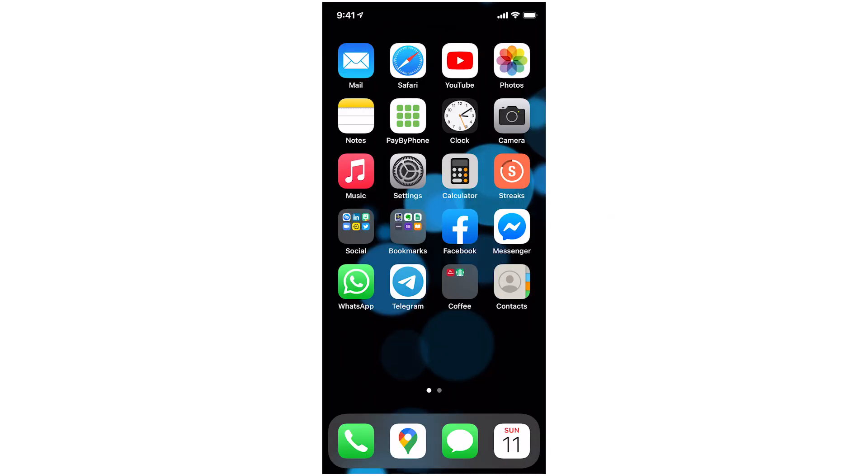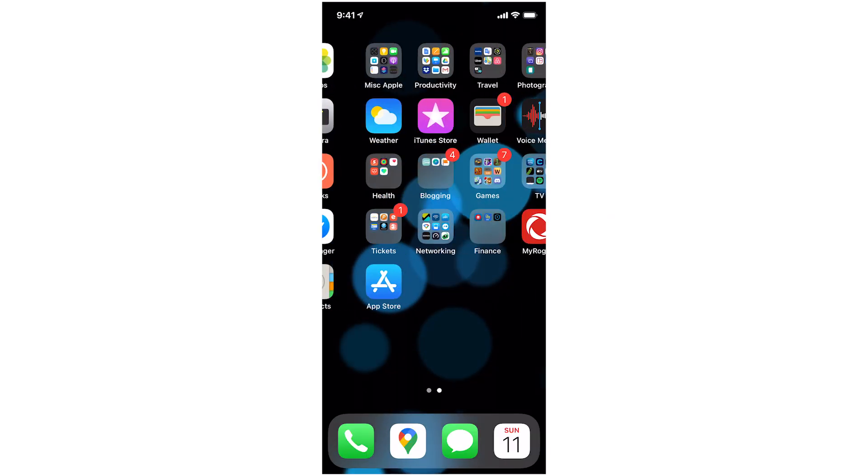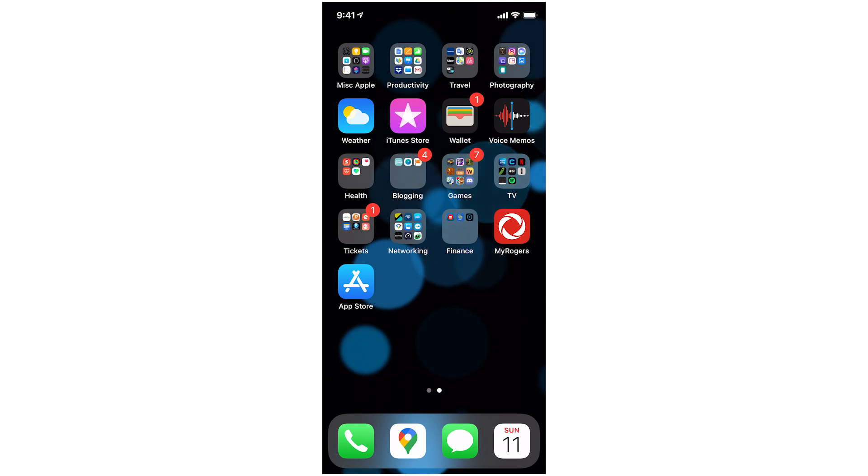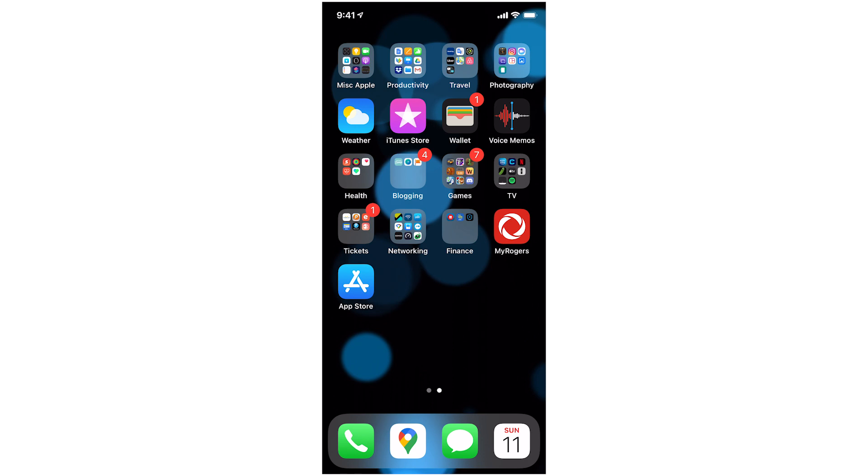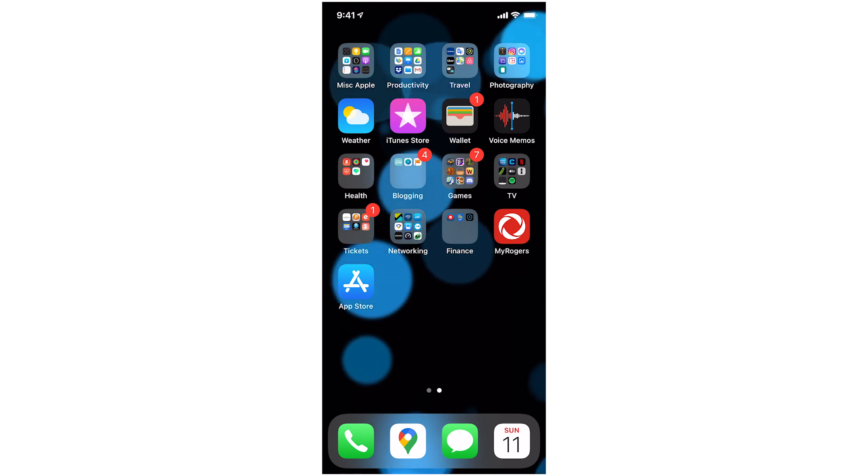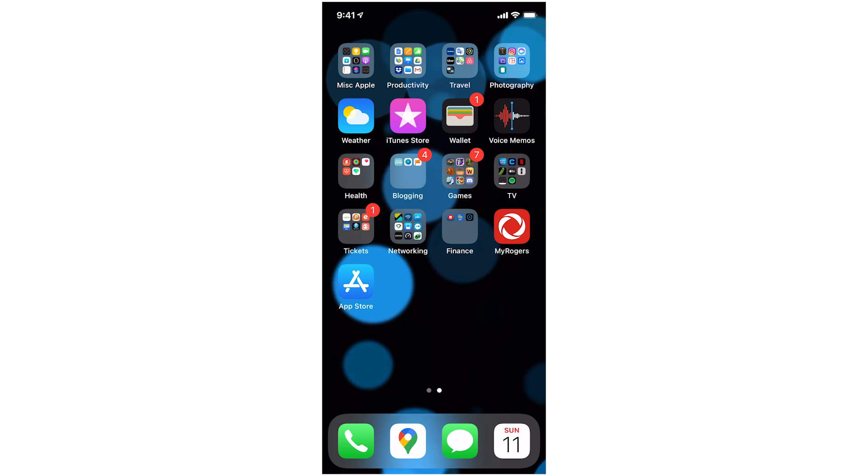The fourth step would be to organize that second page of apps to be the stuff that you access weekly. So this is where you can make some folders. These are less commonly used. I have games on this page, I have productivity, travel, photography, things like that.